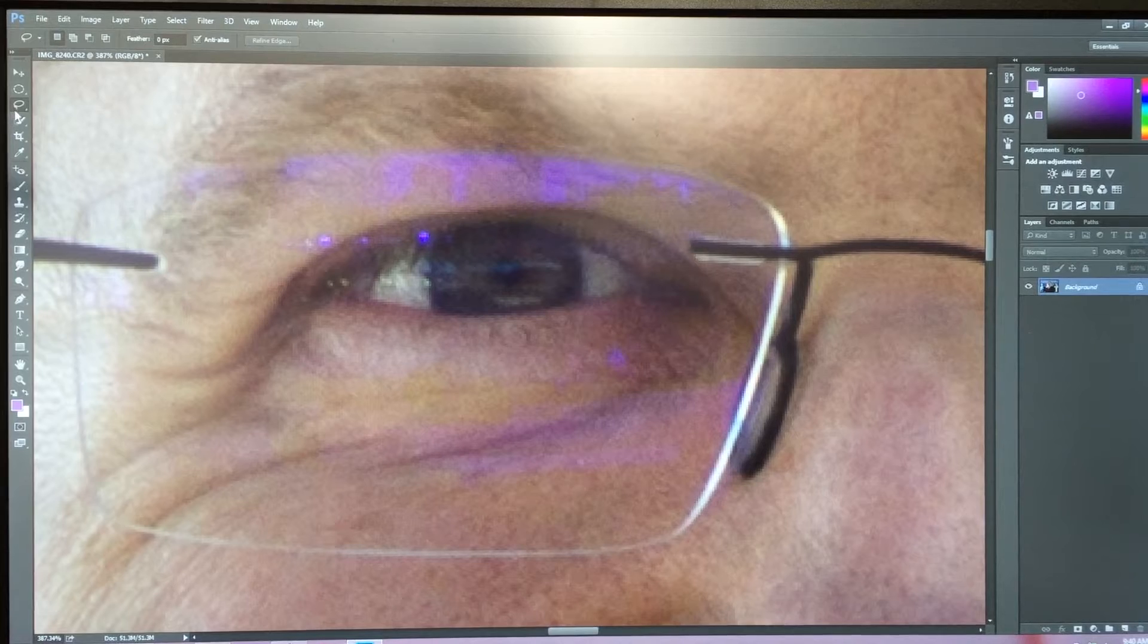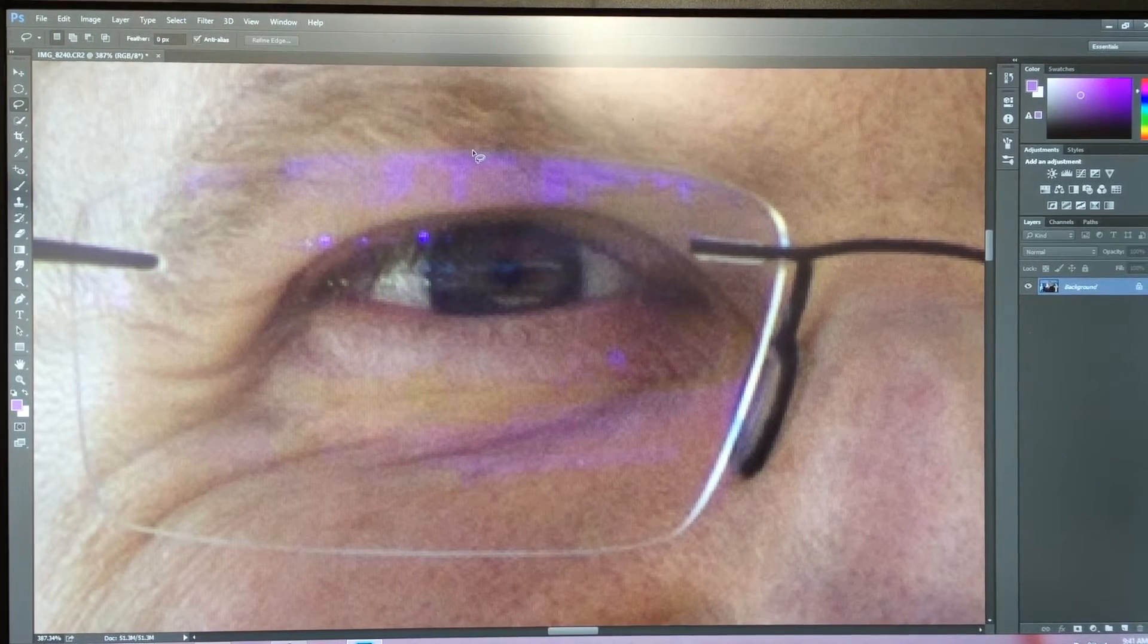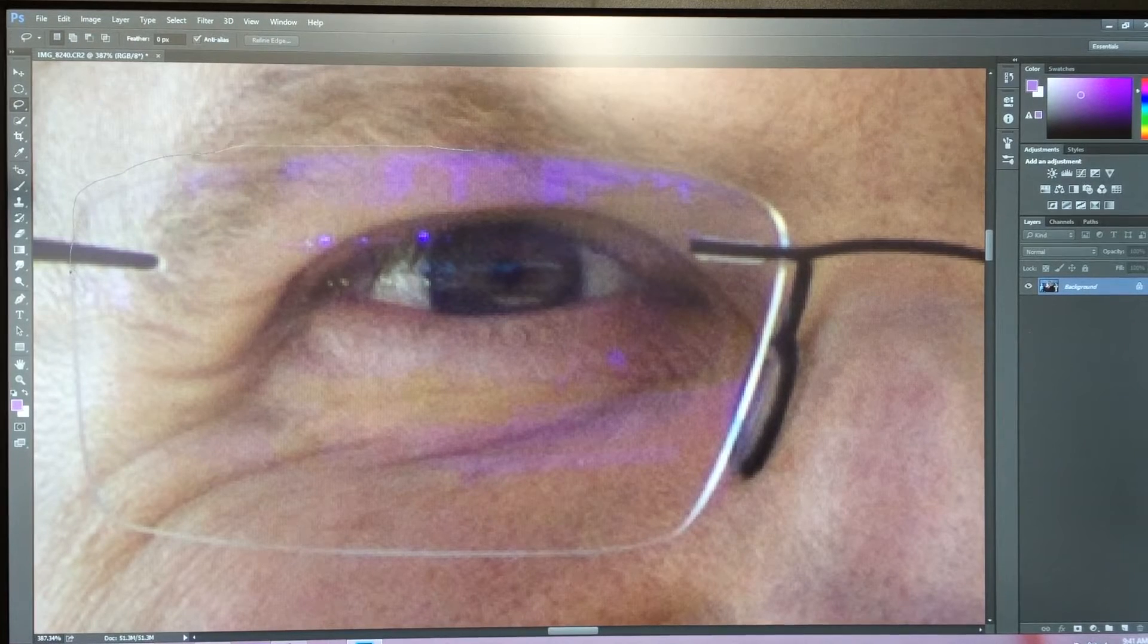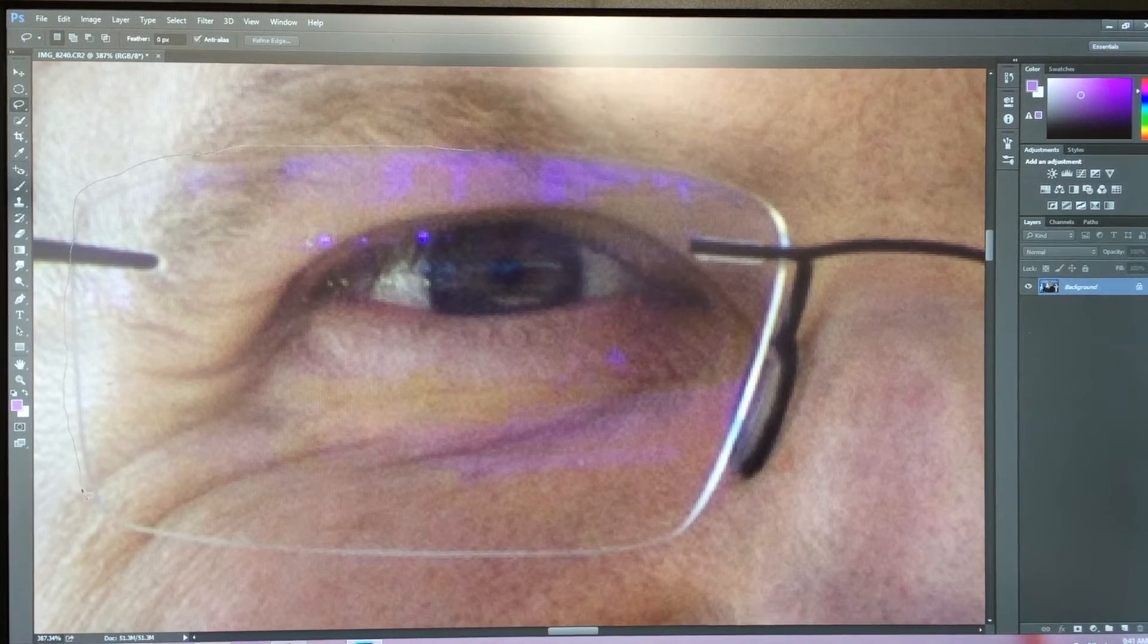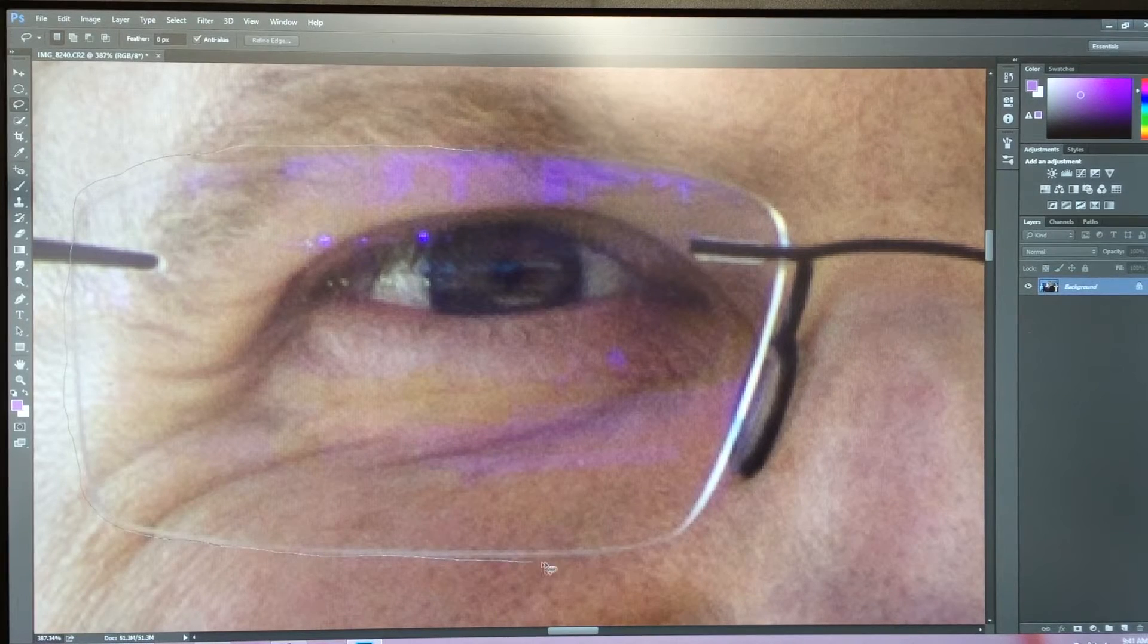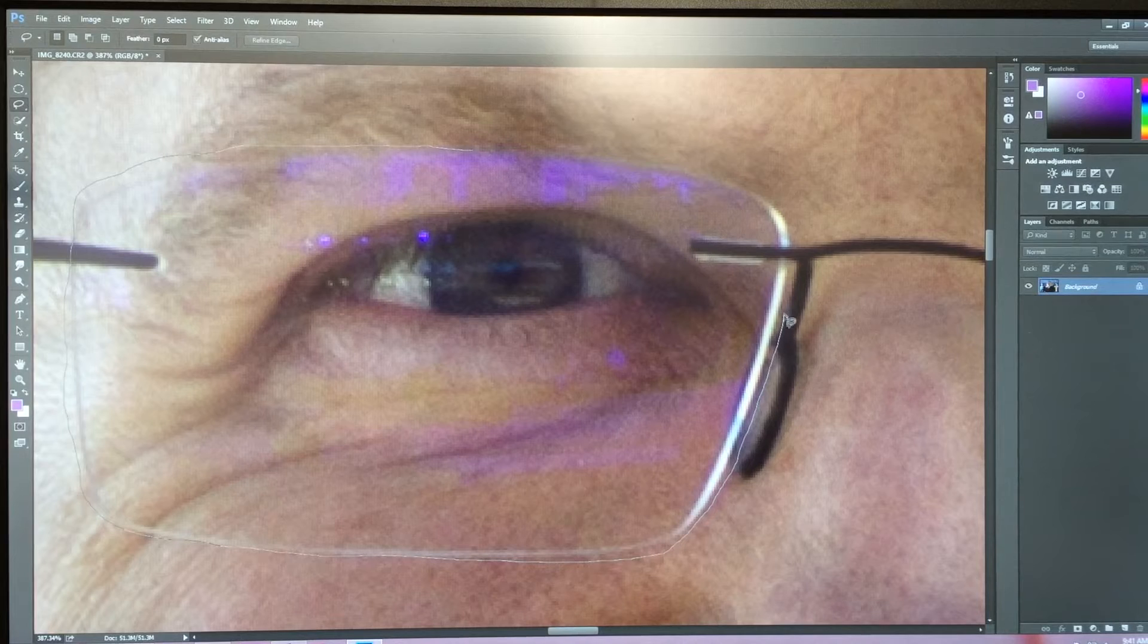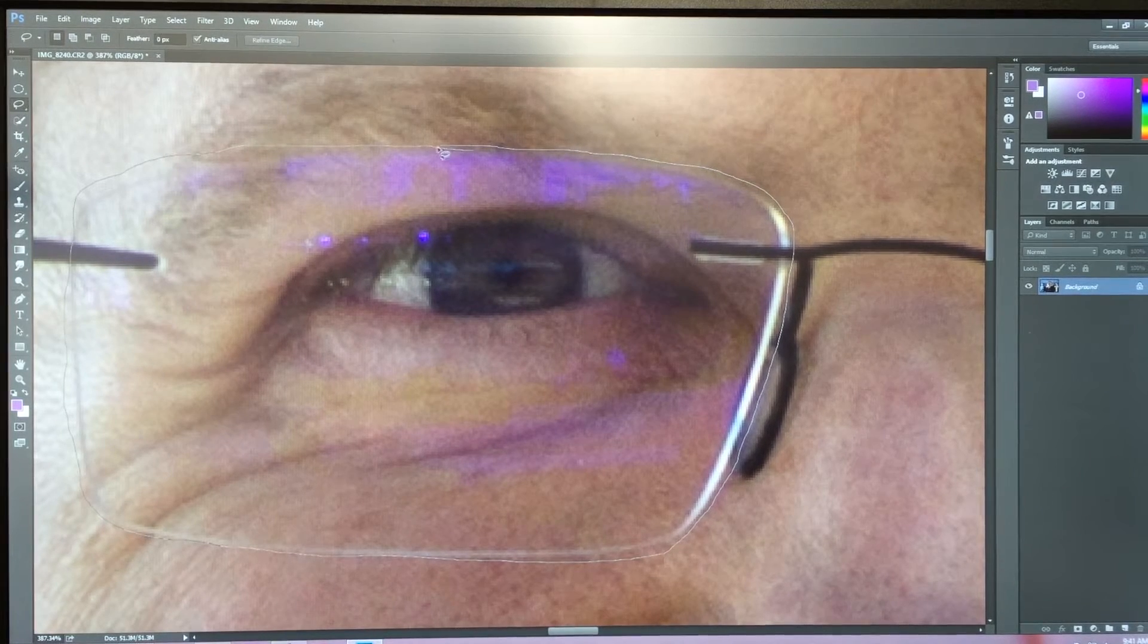First thing you're going to do is use your selection tool and just trace the outside of your area, which in this case is glasses. It doesn't have to be perfect, but you just need to make sure that you get all the purple. Don't leave any out, otherwise it won't work.